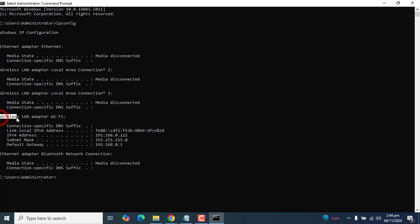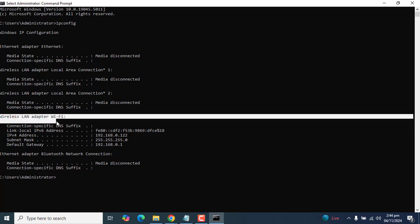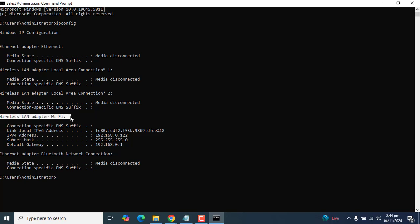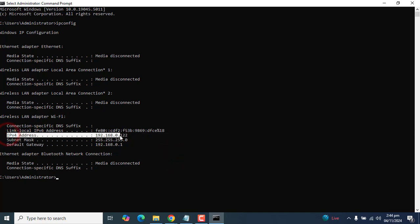I am currently using wireless LAN adapter Wi-Fi, and my IP address is here. This is my IPv4 address for this computer.